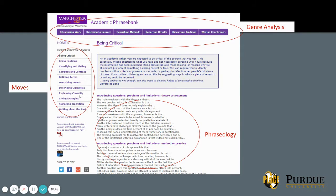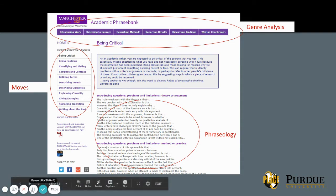Under each function, if you click on it — for example, 'being critical' — there's guidance about what it means and why it's common in academic writing. Then there are even more specific moves within that function. The first one is introducing questions, problems, or limitations about a theory or argument. The Academic Phrase Bank provides lots of templates based on a large sample of dissertations and articles — patterns of language that seem common and are probably helpful to writers.